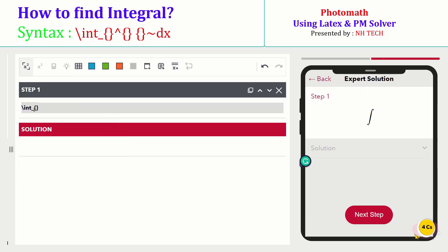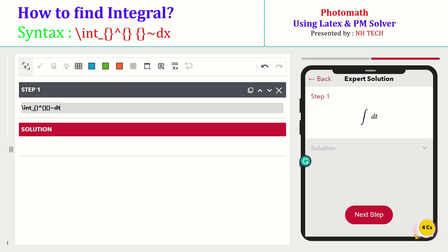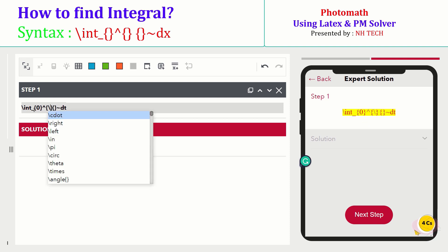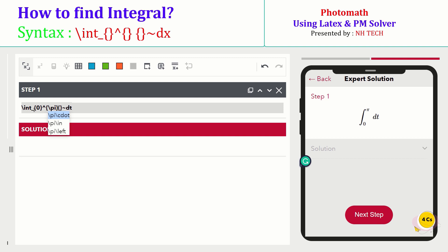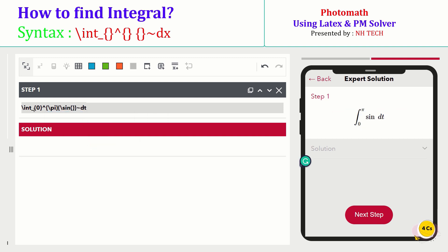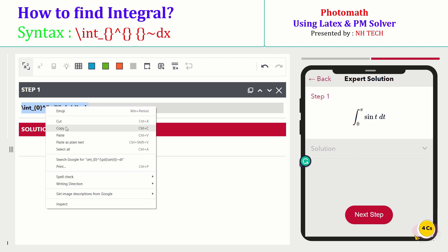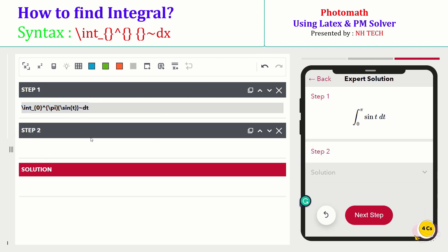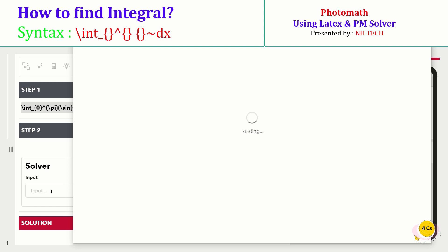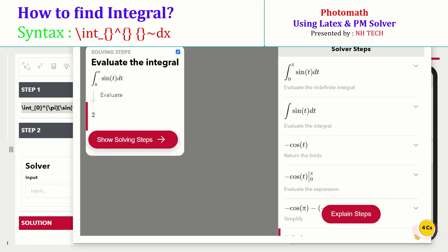Let's take an example by writing an integral. Suppose the lower limit is zero and the upper limit is pi, and the function is the sine function. Also, try to solve this integral in the PM solver. Copy this expression and paste it in the PM solver. Here is the solution of this definite integral.